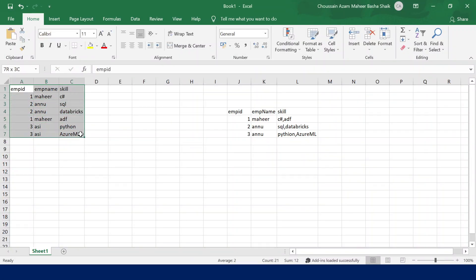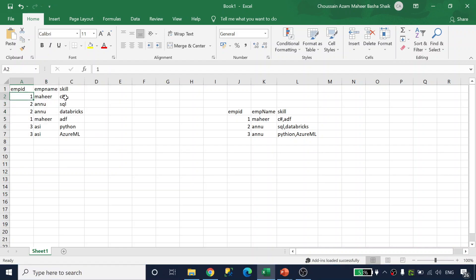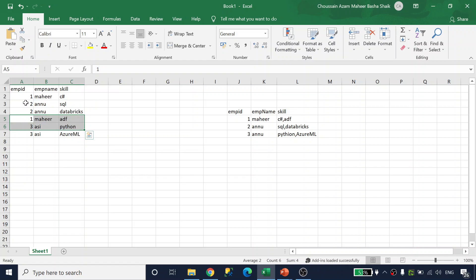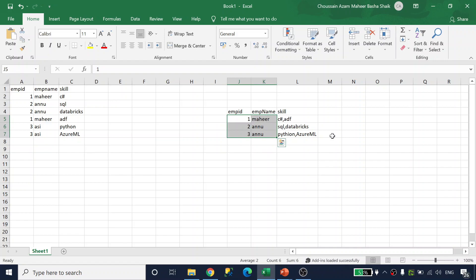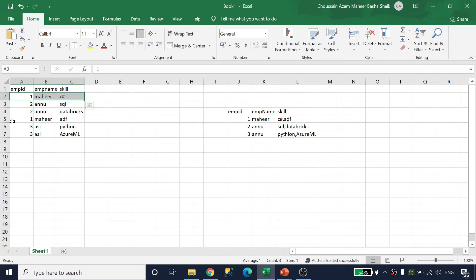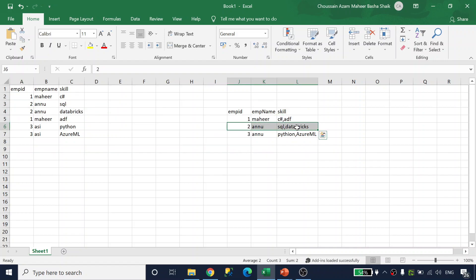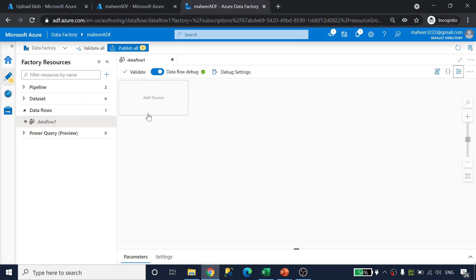Let me explain the requirement first. If you look at this Excel sheet, assume your source file or source table has data like this: employee ID, employee name, and skill. For example, employee ID 1 has skills C# and ADF, employee 2 has SQL and Databricks, and employee 3 has Python and Azure ML. The desired output is that for each employee all skills are appended as a comma-separated single string — so we are merging multiple rows into a single row.